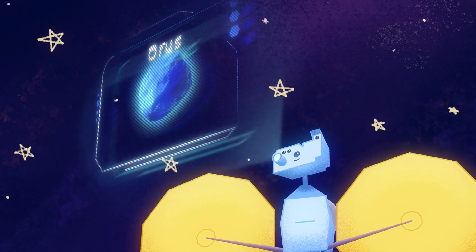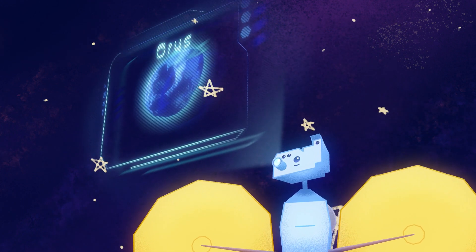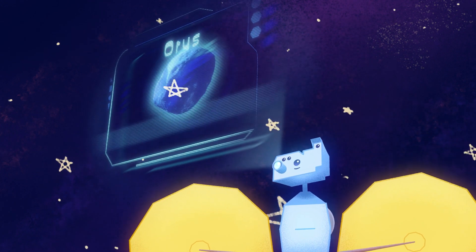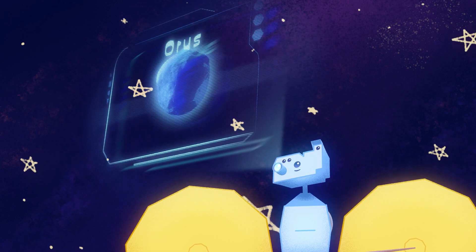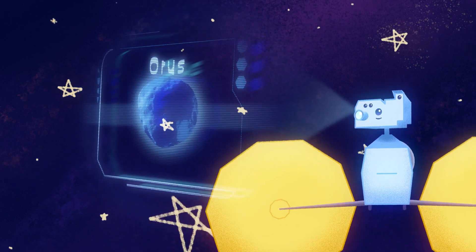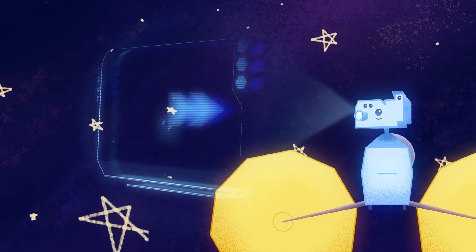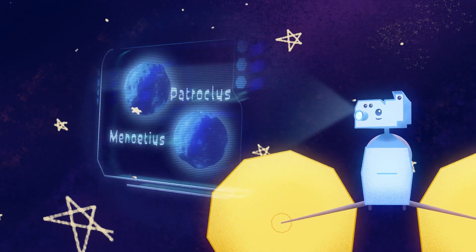You'll be on to Oris, which might be rich in organics and carbon. Lastly, you'll be on your way to a twin pair of asteroids, Patroclus and Manetius.